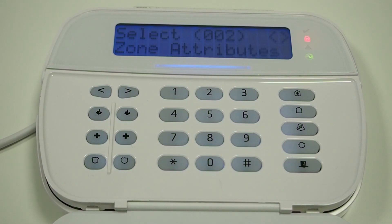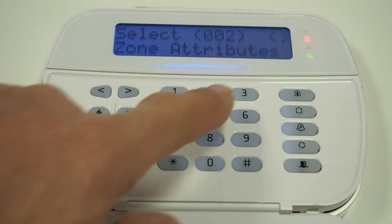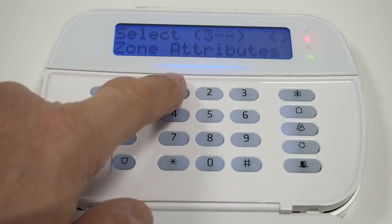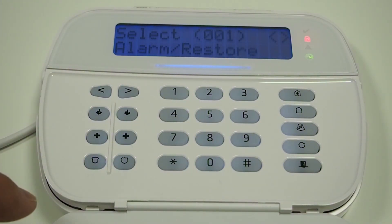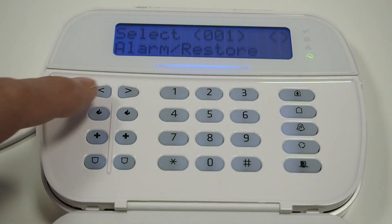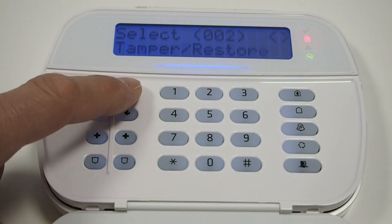In our case, we also need to enable open/close messages by going to menu 311 and enabling calling for opening and closing for receiver 1.